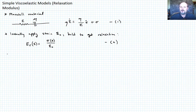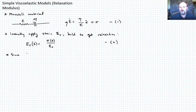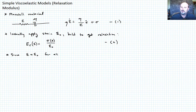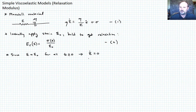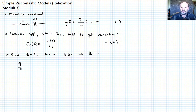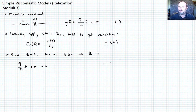Let's think about what equation one becomes under this test. Since epsilon equals epsilon_naught — a constant — for all t greater than or equal to zero, there is no strain rate for the entire system, so the left-hand side goes to zero. That means epsilon_dot equals zero, and we can write equation one as the homogeneous equation: (eta/E) * sigma_dot + sigma = 0. Let's call that equation three.